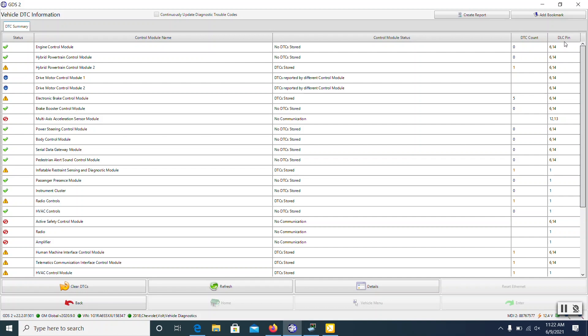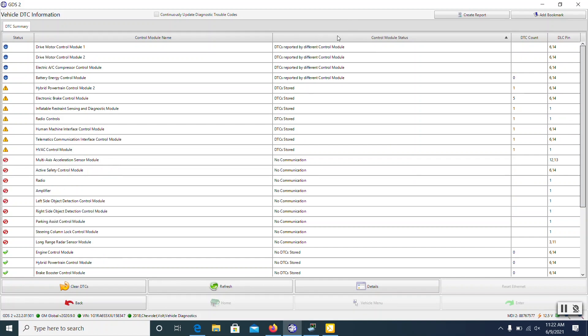One of the other cool things on here is the far right column where it says DLC pin — it tells me essentially which network. If I look at 6 and 14, some of these numbers, I can know that's on the CAN high speed or one of the lower LAN low speed networks. Here we've got them all scanned. I'm going to sort by status — and there's my radio: no communication. It communicates on pin one, and then I've got a handful of others that also do not communicate.